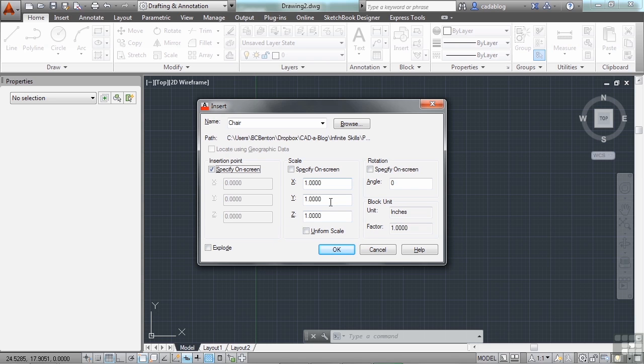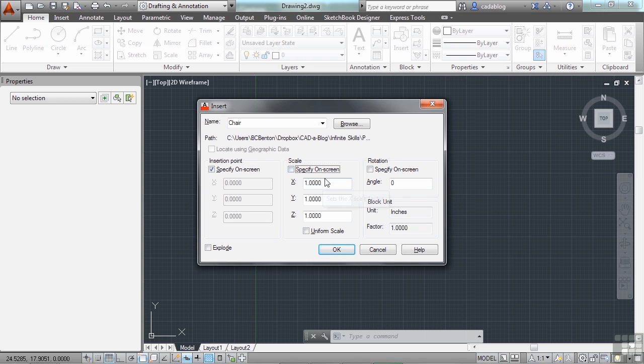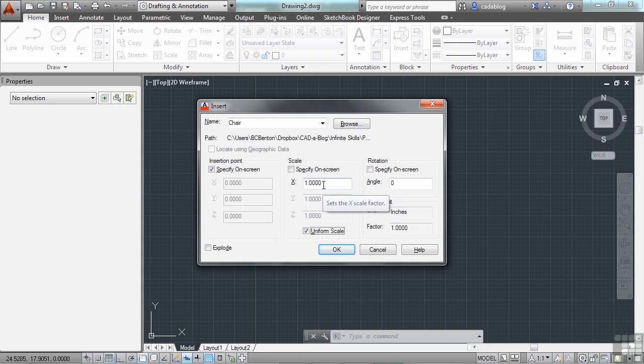Now you can specify the scale on screen if you'd like. You can put it in right here. Or you can make them all uniform. But typically, you're going to only want to insert it at the scale of one. That's going to put it in the exact same size that it was drawn at.